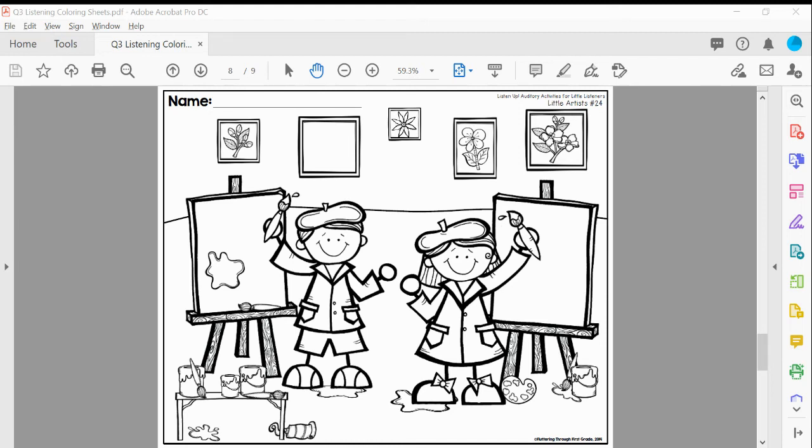Next, color the girl's beret purple. The bows on her shoes match.